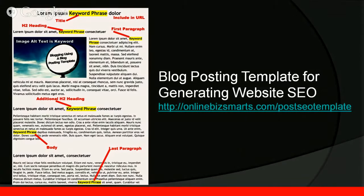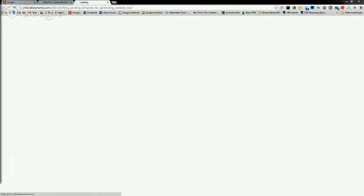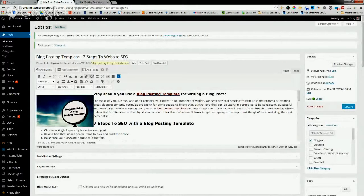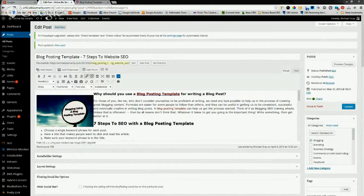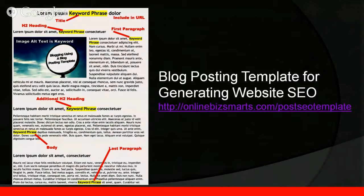Here is a blog posting template on our website — you can download and use it. I'm going to jump to it live. You'll see the article 'Why Should I Use a Blog Posting Template?' This is a WordPress site for onlinebizmartz.com. The title is 'Blog Posting Template: Seven Steps to Website SEO.' I'm optimizing on the phrase 'blog posting template' and I've also utilized 'website SEO' in the title. The template shows you exactly where to place your key phrase — think phrase, not just word.